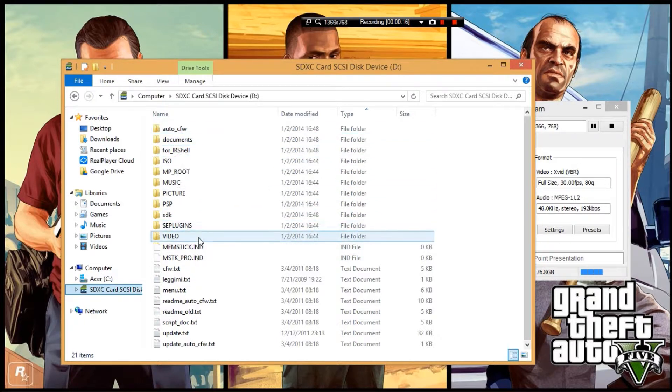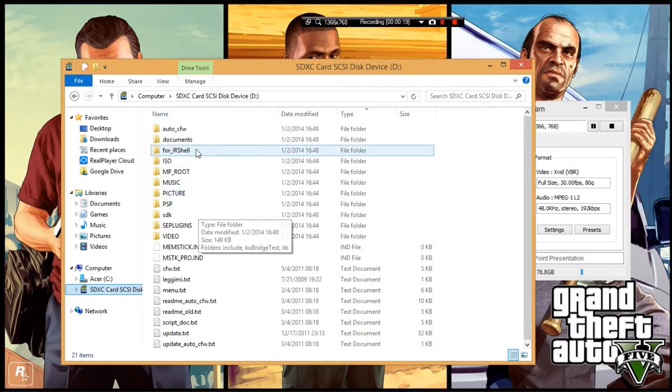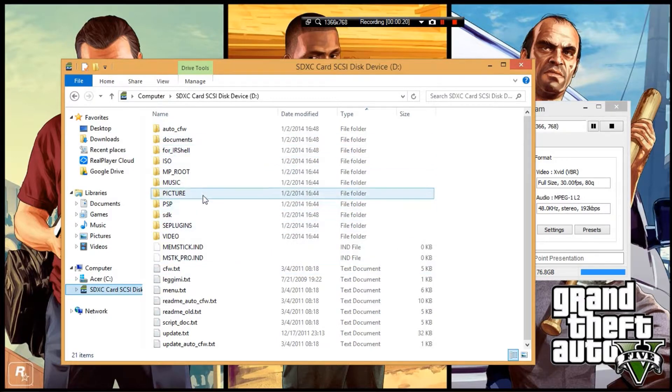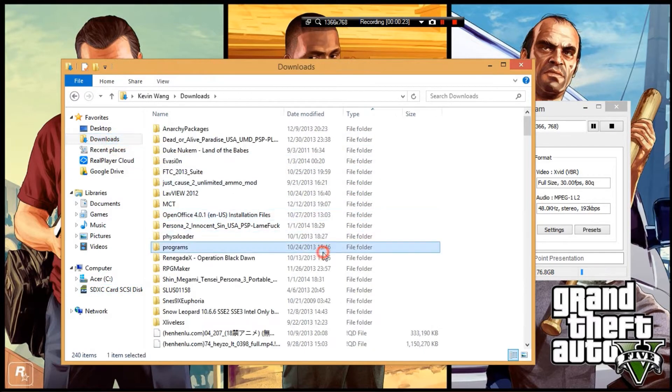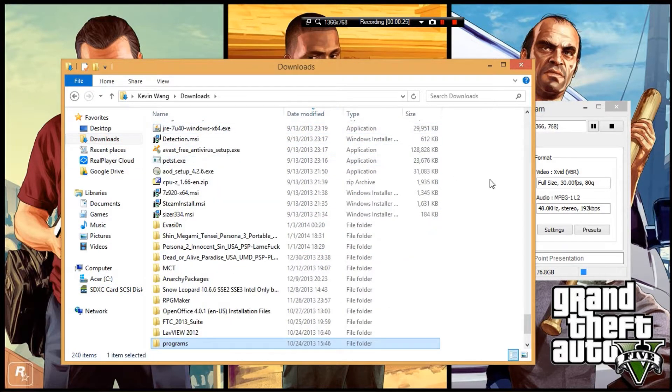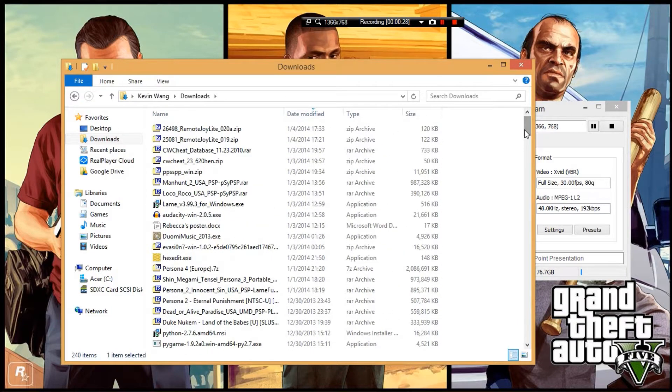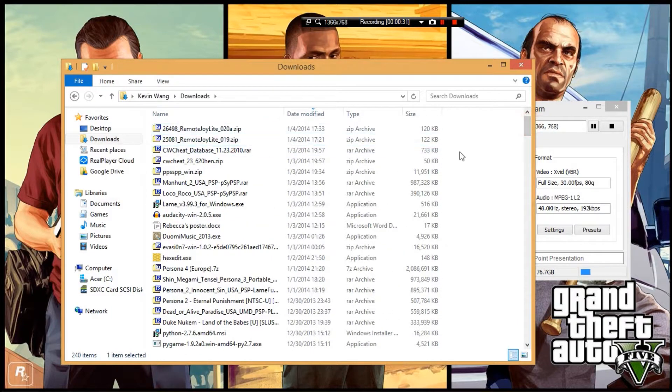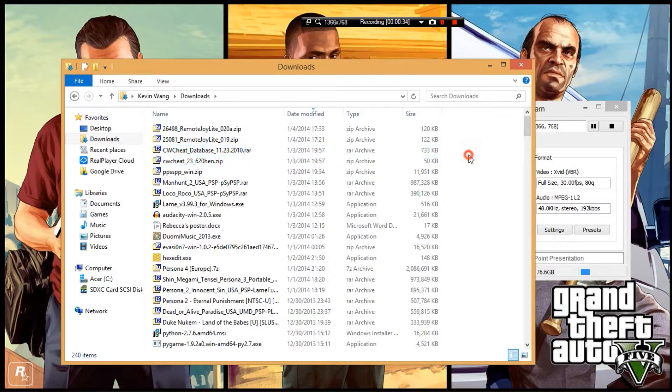On your computer, you need to download two files—link in the description below.